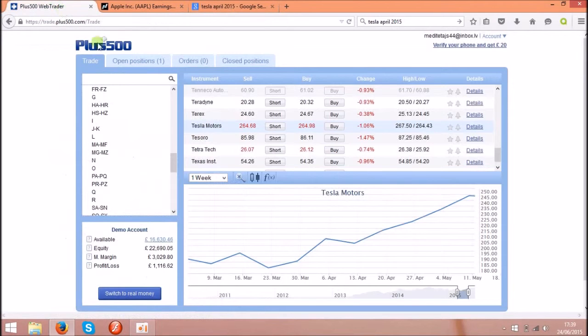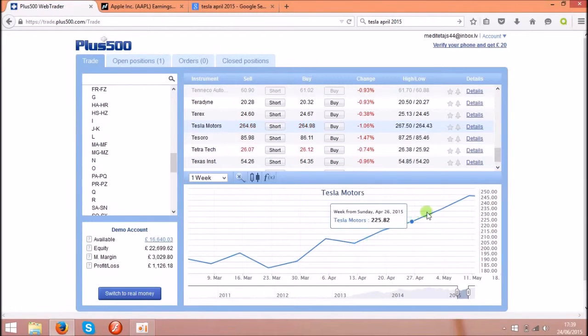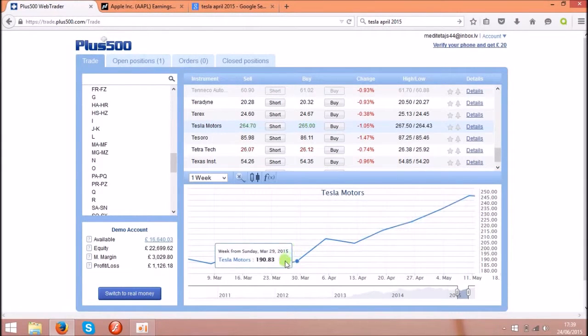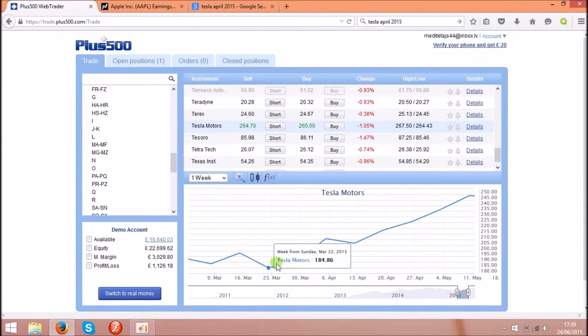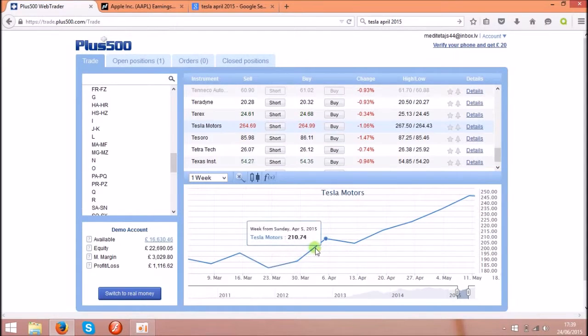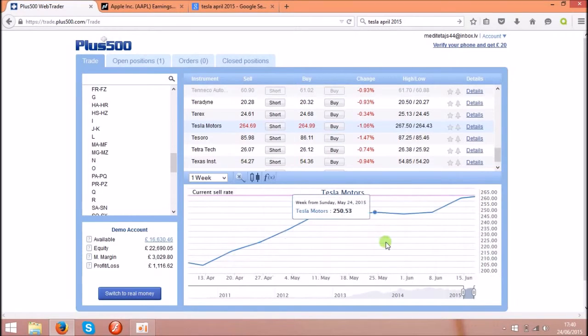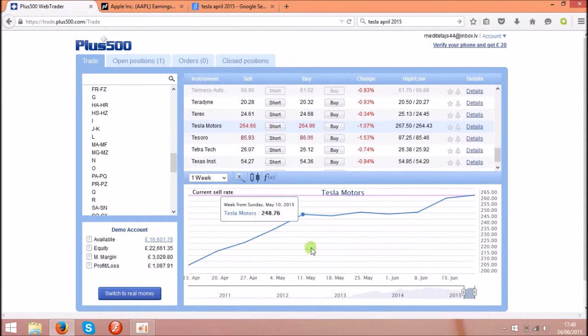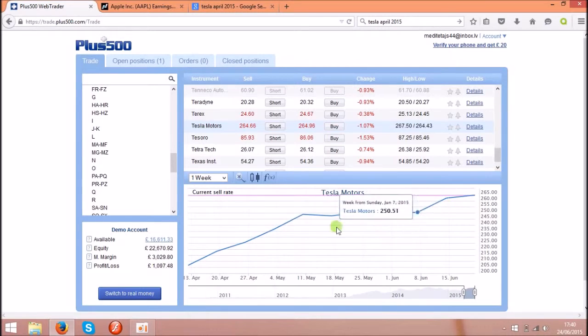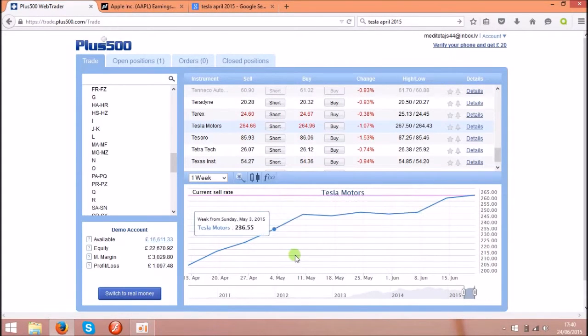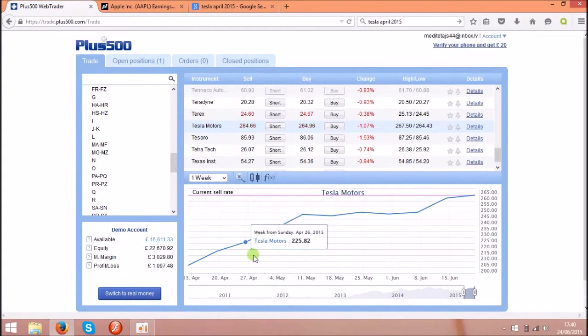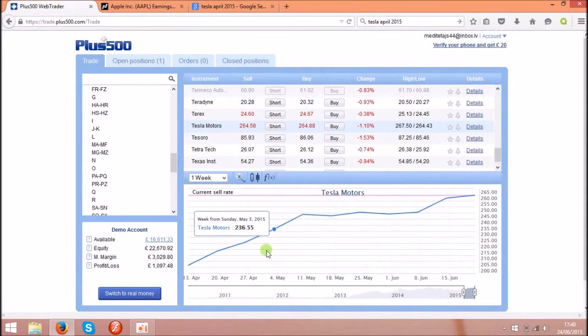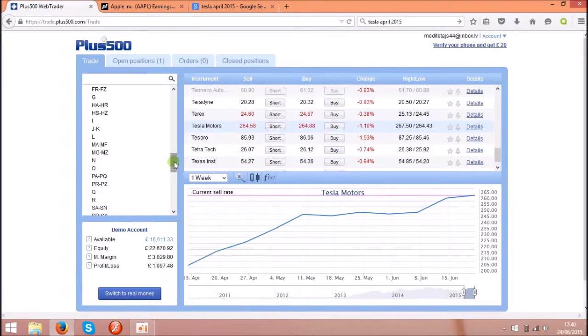So basically if you buy the share somewhere on April 5th after the news and you sell them somewhere here or here, you'll get enormous profit. That's around if you invest about a hundred pounds you will get around a thousand pounds back. So yeah let's check the other one.